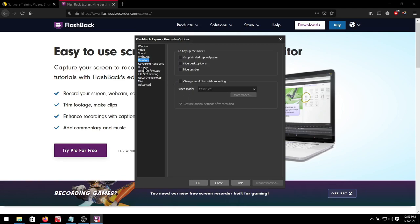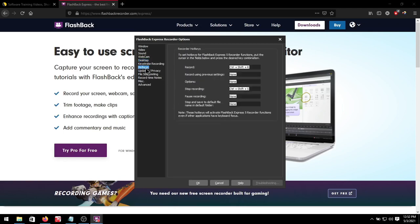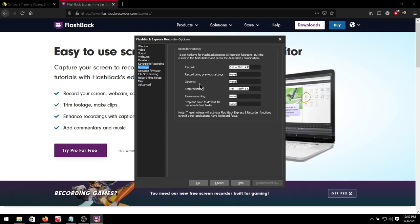Then under hotkeys we want to make sure we've got a record and a stop recording shortcuts enabled. Ctrl shift r for record, ctrl shift s for stop, and set up any other if you want. This helps so you can run the program in the background while recording without having to switch to it.